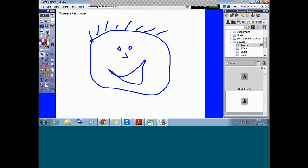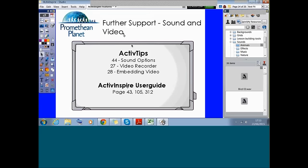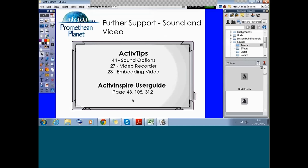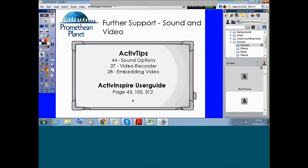There are some great sound and video support resources on Promethean Planet with relevant active tips and user guide pages. Due to time, I had to cut inserting and embedding video into flip charts from tonight's session — that's something we'll pick up as a topic for next term. Keep an eye out for our webinar schedule, and also check our YouTube channel where there's already a video on embedding YouTube videos in Active Inspire.